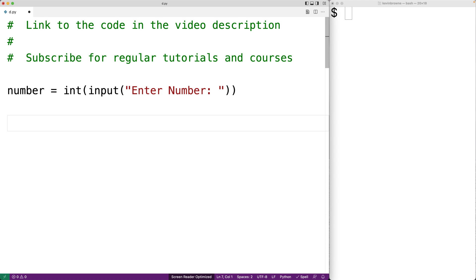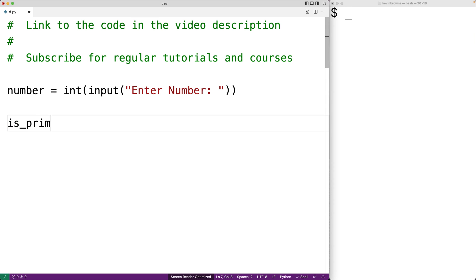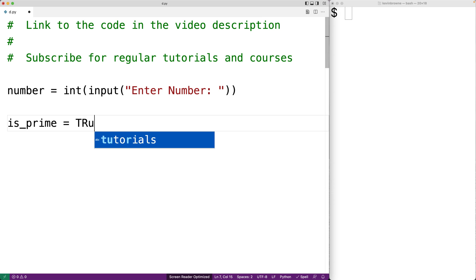We'll start off with the assumption that the number is prime, and try to demonstrate it's not prime by finding a factor between 2 and 1 less than the number itself. If we can't find a factor, we confirm the number is prime; if we do find one, we know it's not. So we'll create a variable called is_prime and set it equal to true.